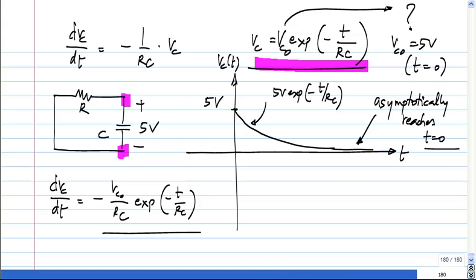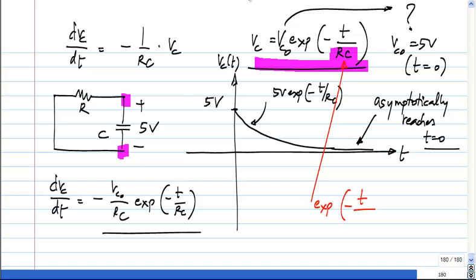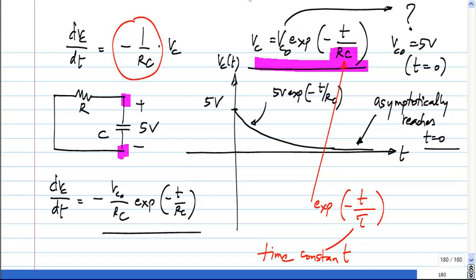This quantity RC will appear all over the place in further calculations of this circuit. The exponential will have minus t over some quantity that has dimensions of time — this is known as the time constant. That comes about because when you write the homogeneous differential equation, the coefficient is minus 1 over RC, and that is what puts RC into the exponential. That is a characteristic of the solution to this differential equation — it is the time constant.